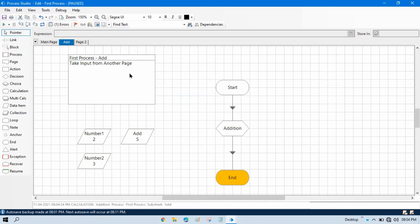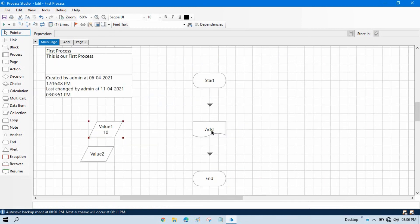So by this way you can pass values from parent to child, from main page to sub page. In the next video we'll talk about how to take input directly from the control room.